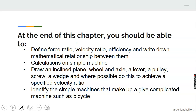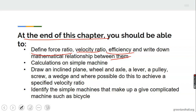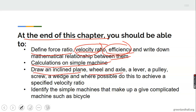Now we move to today's topic: machines. The objectives are: you should be able to define force ratio, velocity ratio, and efficiency; write down the mathematical relationships between them; calculate problems on simple machines; draw and identify an inclined plane, lever, pulley, screw, and wedge; and identify the simple machines that make up a complicated machine such as a bicycle.